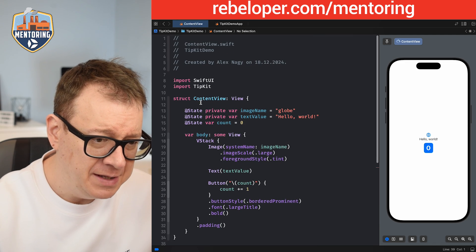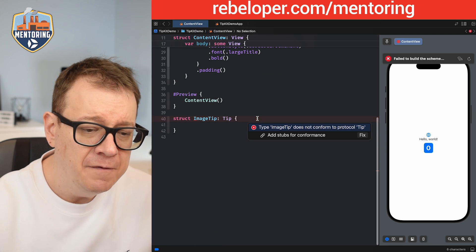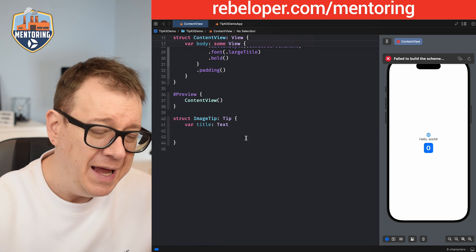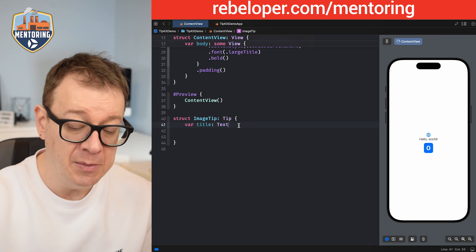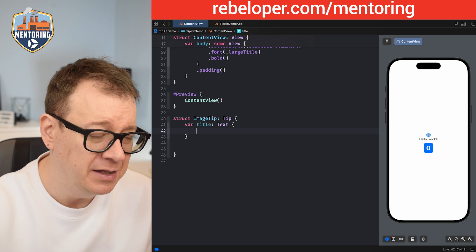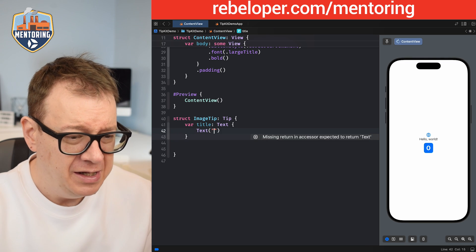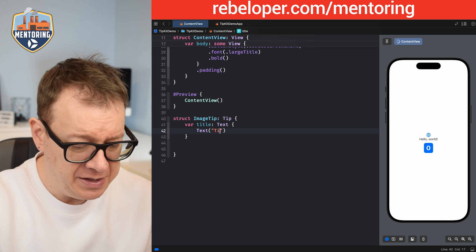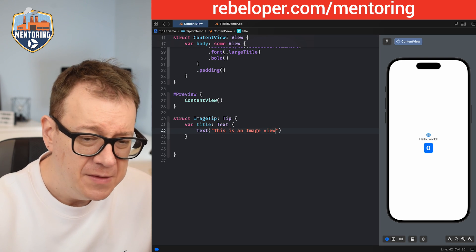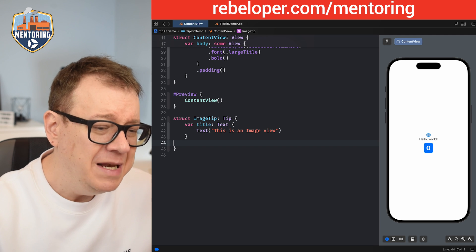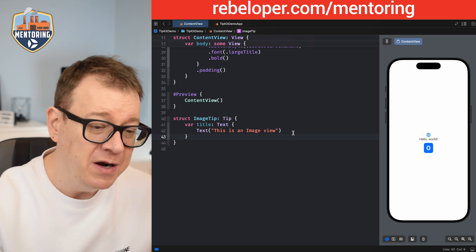After importing TipKit, the Tip protocol requires at minimum a title. Let's add a title and more. We'll start with the title and add a Text view that says 'This is an image view.' Let's see how this looks — we'll add this tip and then continue adding more properties.